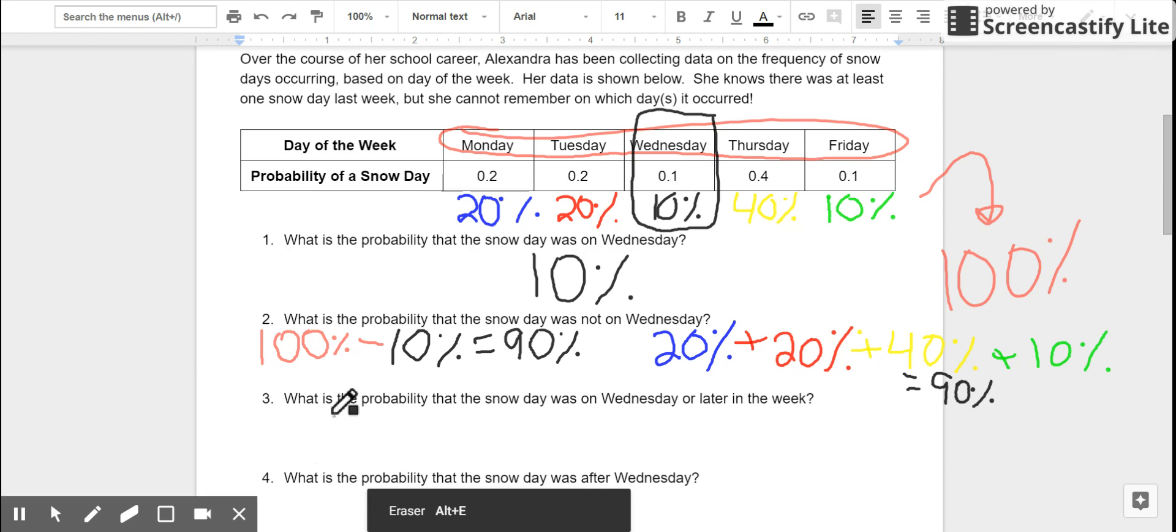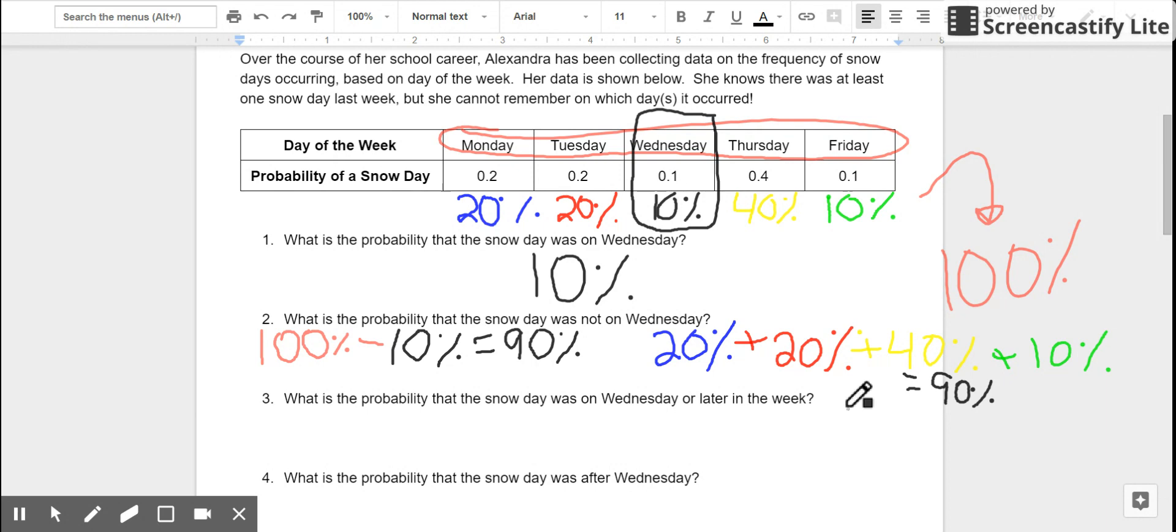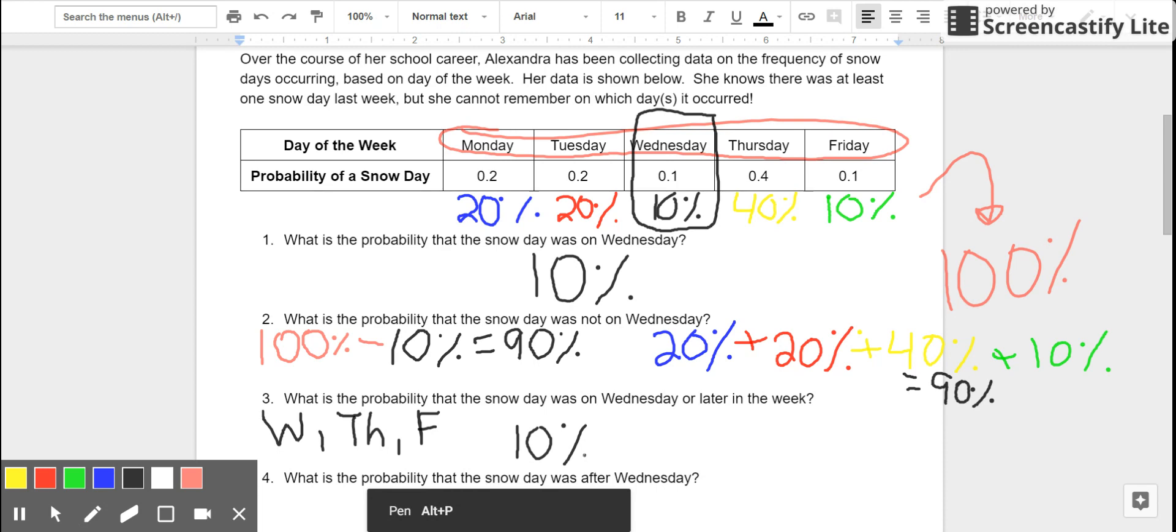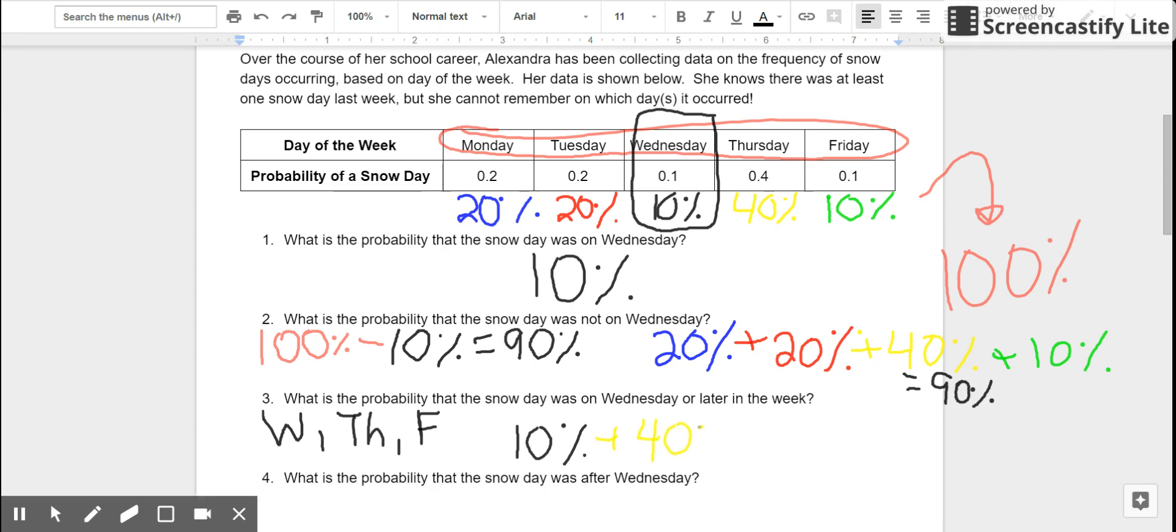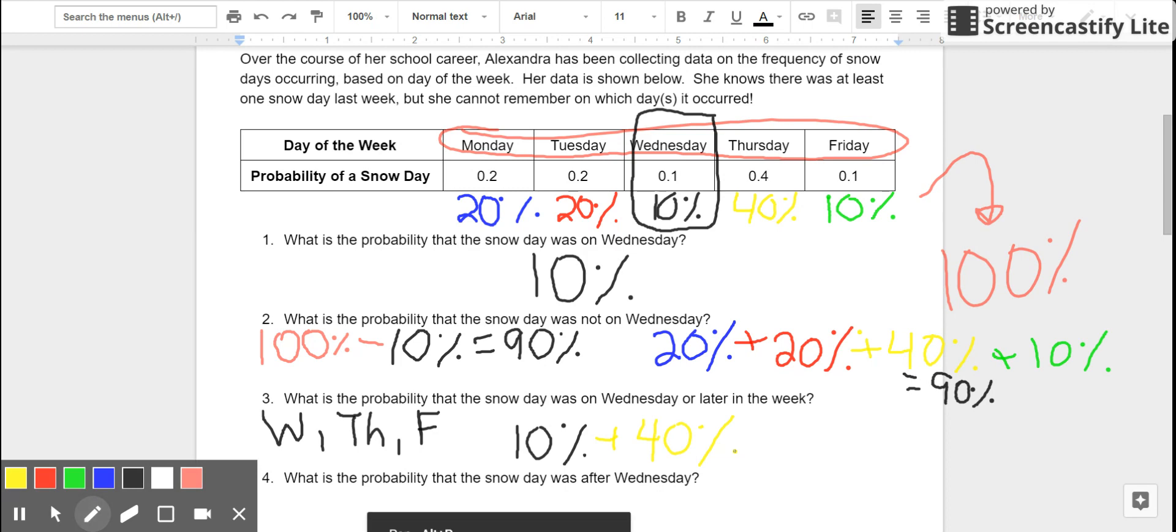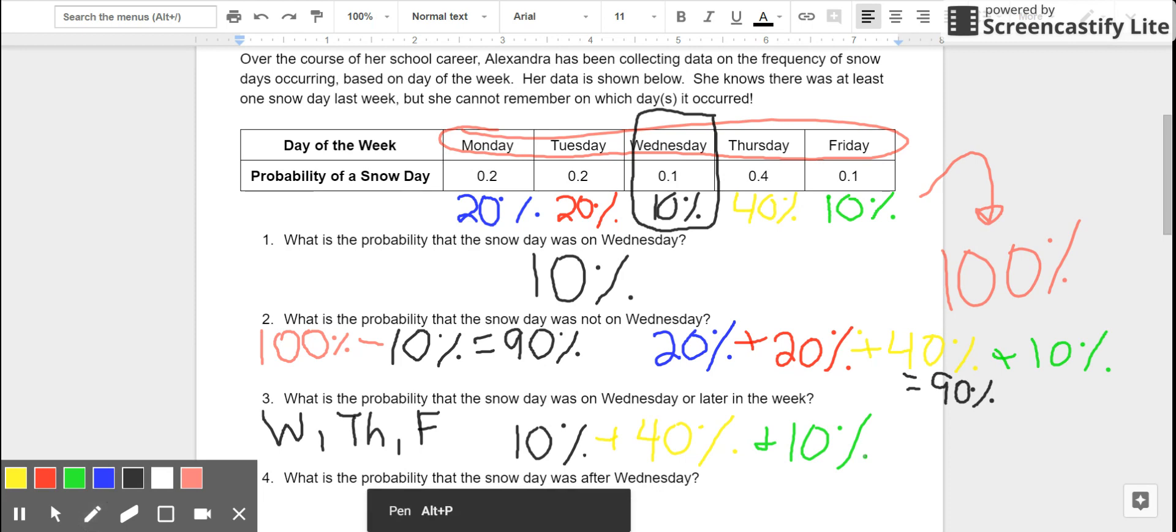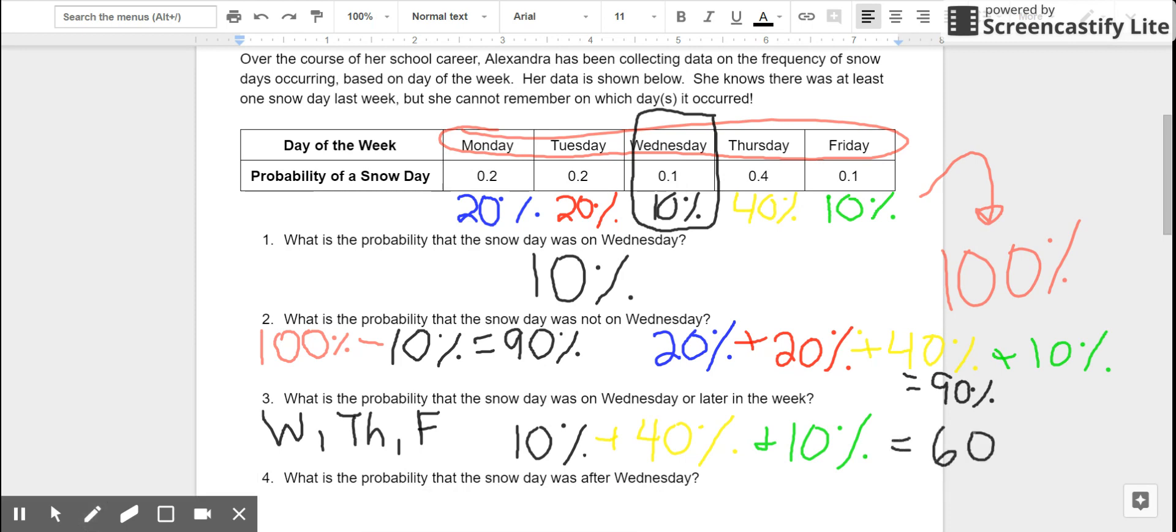Number three asks, what is the probability that the snow day was on Wednesday or later in the week? So, now we have to look at not just Wednesday, but Wednesday, Thursday, or Friday. Wednesday, there was a 10% chance of a snow day. Thursday, there was a 40% chance of a snow day. Friday, there was a 10% chance of a snow day. If I add these up, that tells me that there was a 60% chance that the snow day was on Wednesday or later.